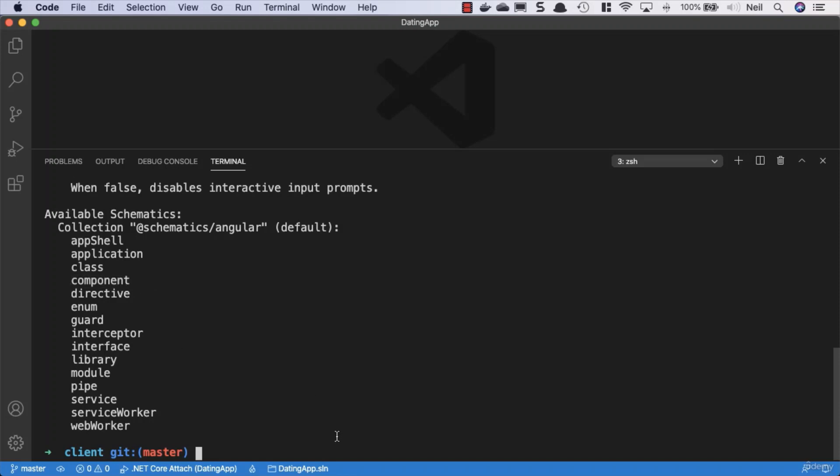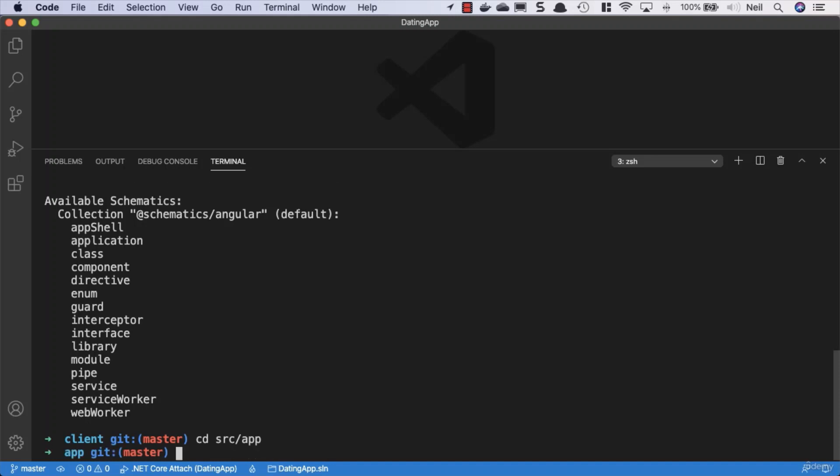Now what we'll do is we'll say ng g, and we can shortcut component - it's got an alias of c, which means we're going to create a component. If we just use c and then give the component a name - I'm just going to give it a name of nav. But before we do this actually, I'm just going to change directory into the source and the app folder because this is where we want our components to be created, not at the project level.